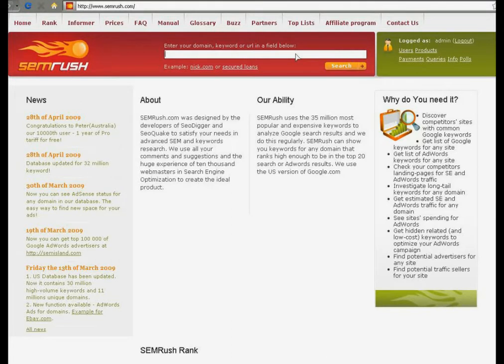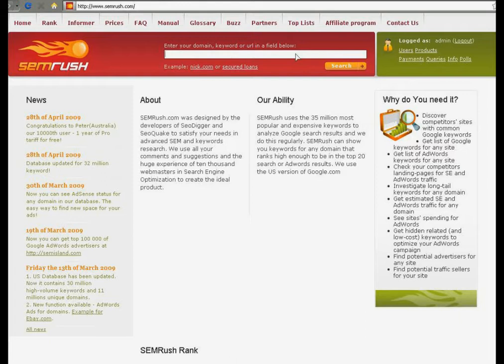SEMrush analyzes the first 20 results of Google on more than 35 million keywords, and it may show you all keywords on which any site is included in the top 20 by the US version of Google.